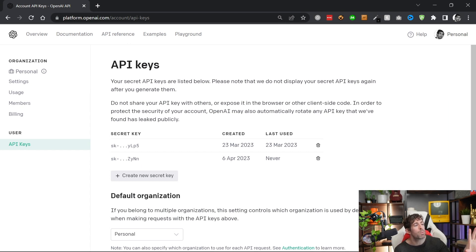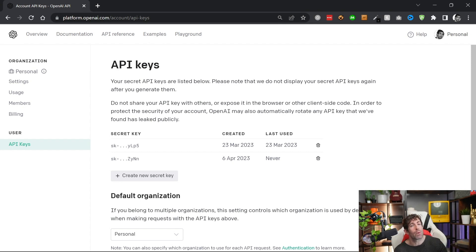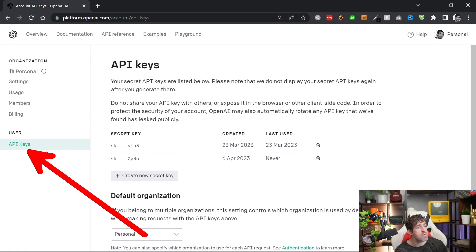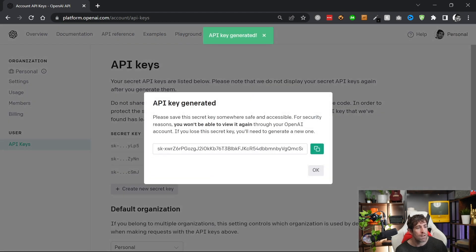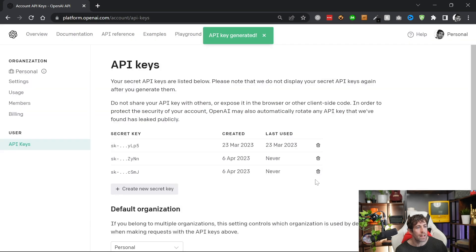After setting up your billing details, the next and final step on this website is to create an API key. This API key is what will allow you to validate your application with the OpenAI servers. To create one, go over to API Keys, click on 'Generate New Secret Key', copy and paste it, and you're good to go.